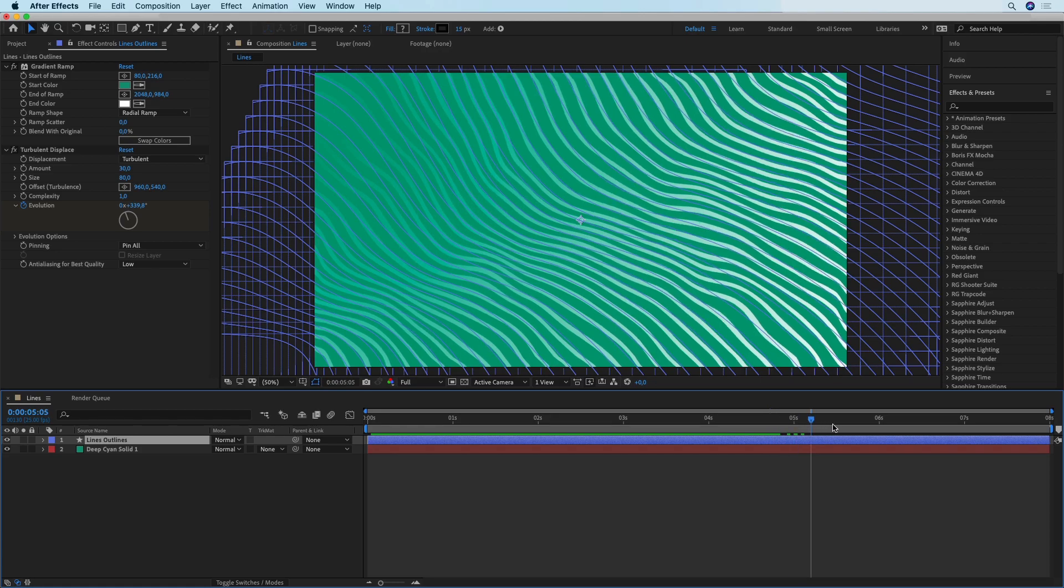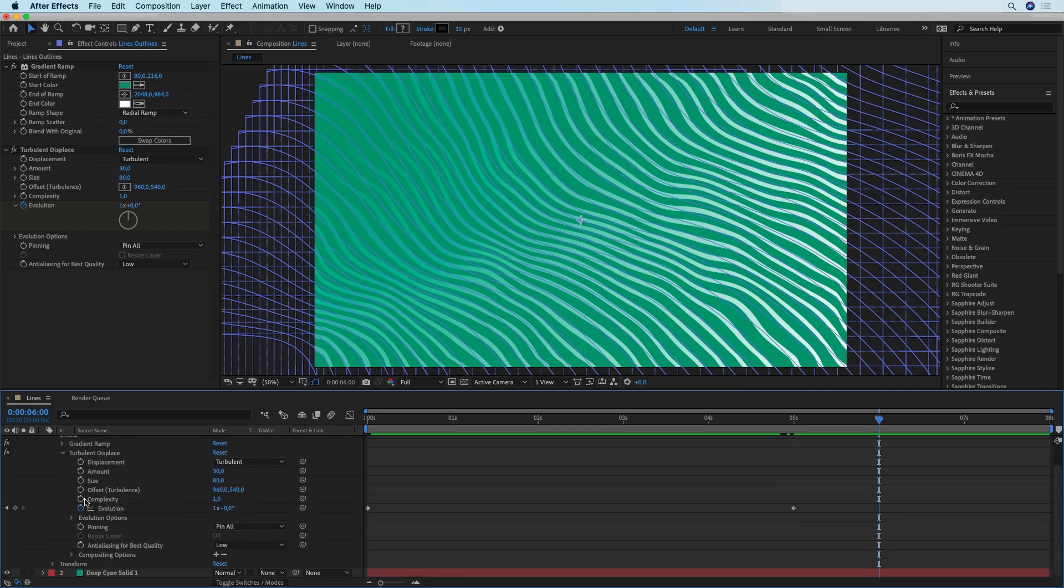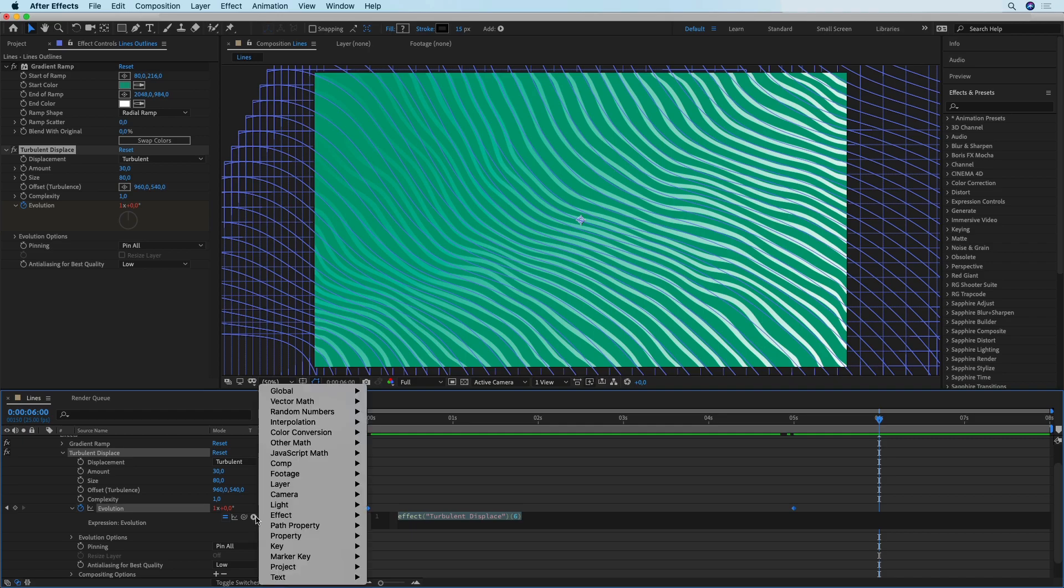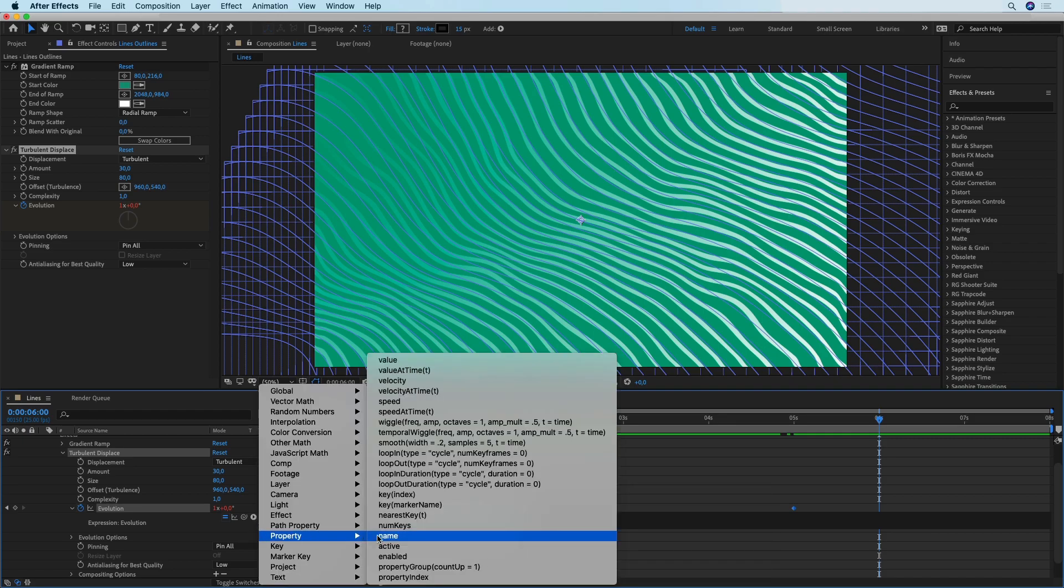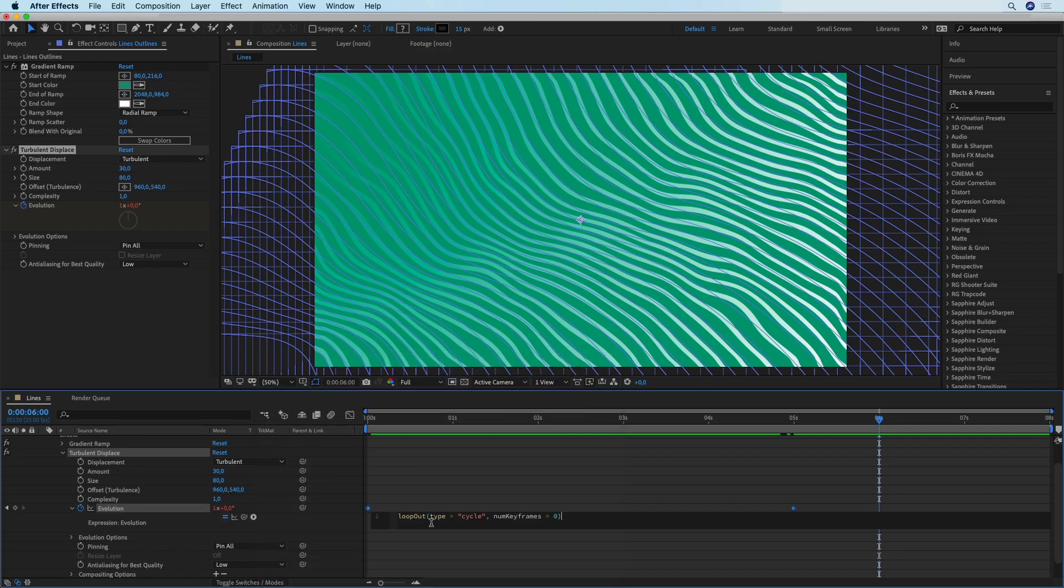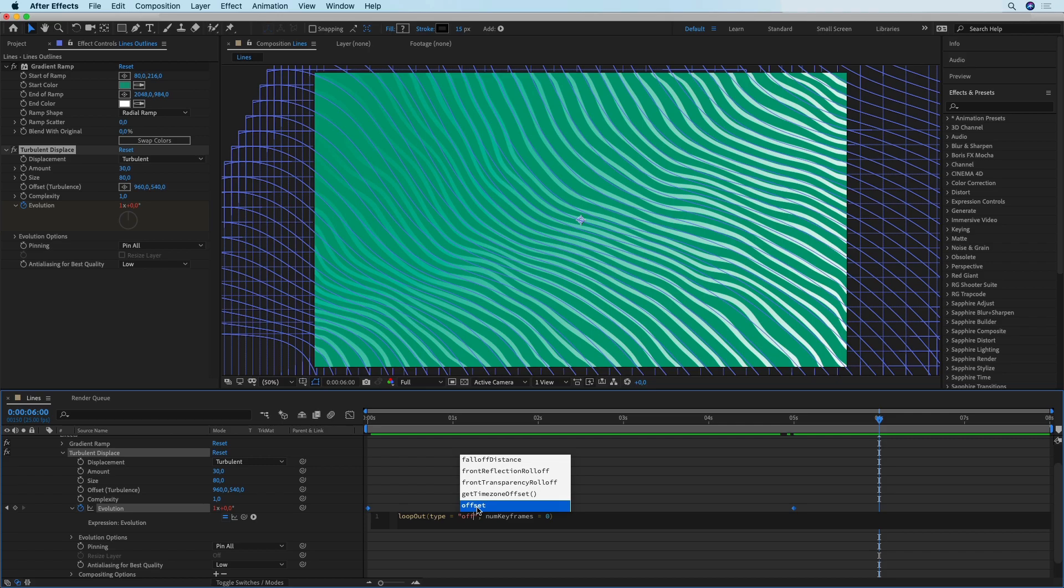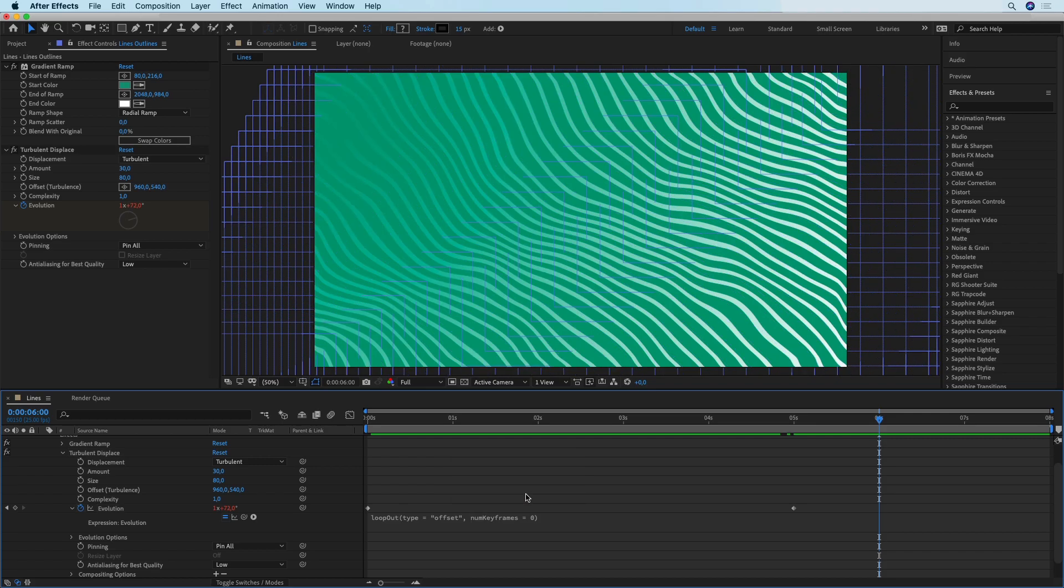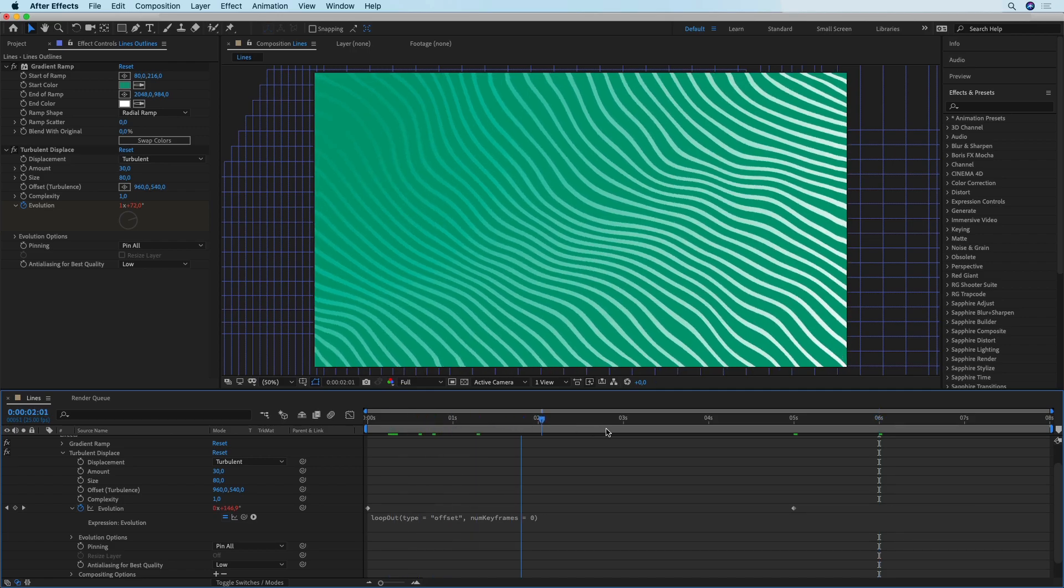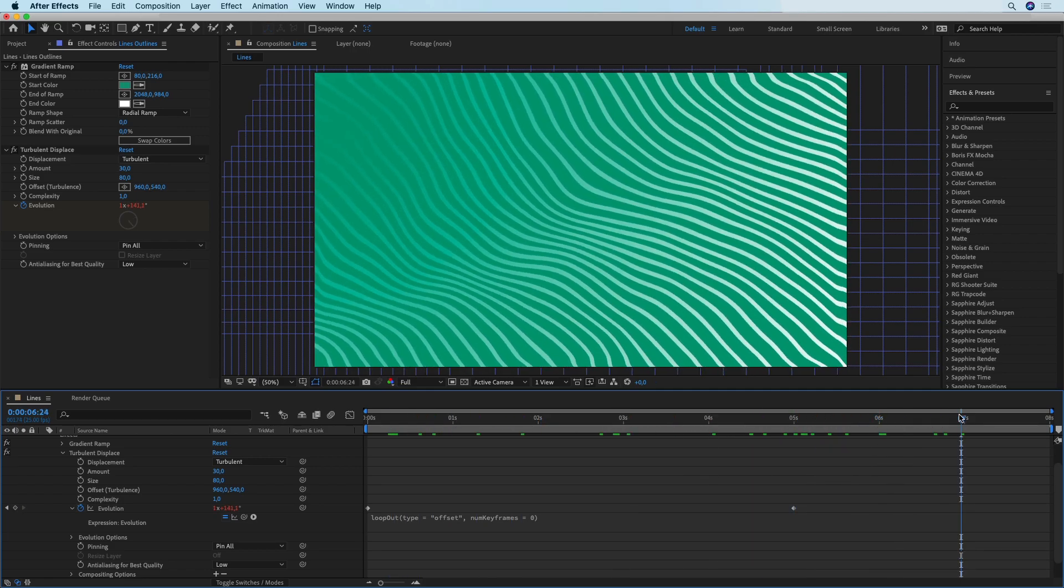You can either add more keyframes or you could do the thing I'm going to show you now. Open these effects, go to Evolution, then Alt or Option click on this stopwatch. That has enabled us to type in our own expressions for this value. What we're doing is we're going to click here, go to Property, and search for the Loop Out expression. As you can see it has already been typed in for us. The only thing we need to change is the loop out type from Cycle to Offset. What's going to happen now is that this animation is going to continue even after the last keyframe.